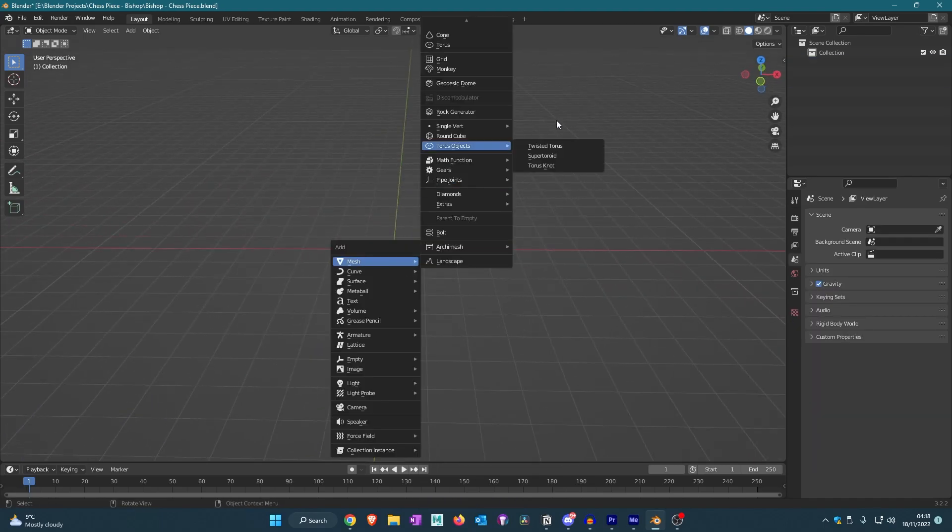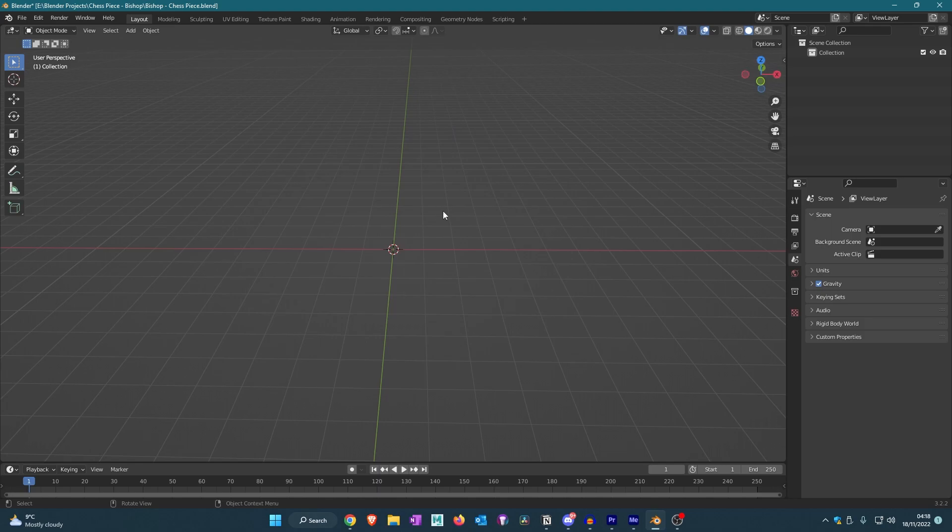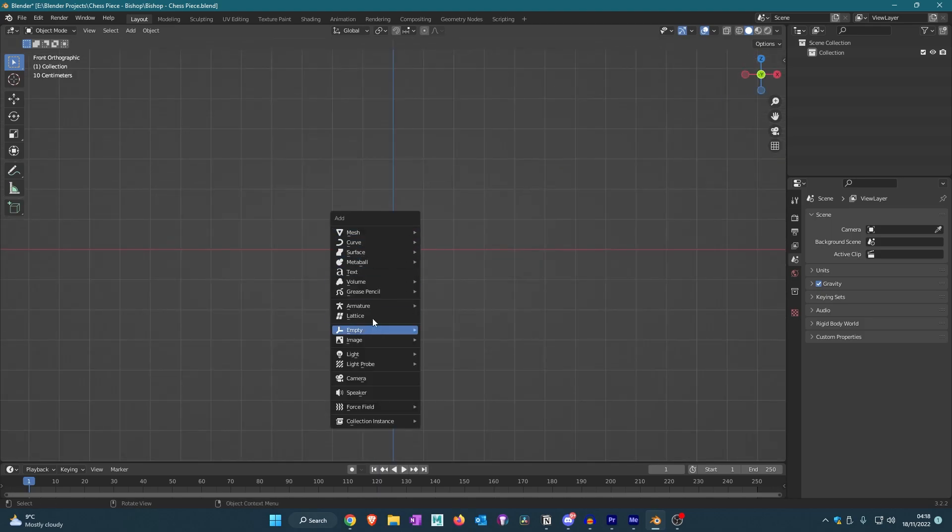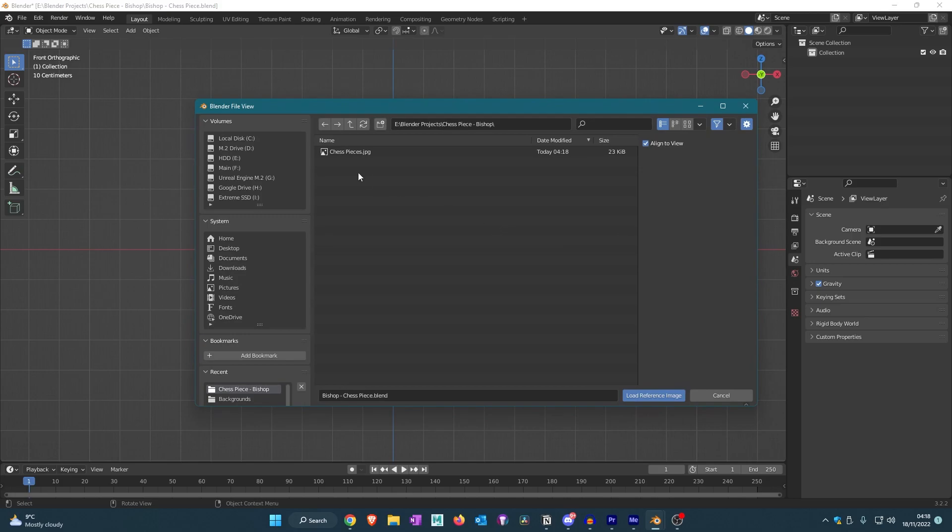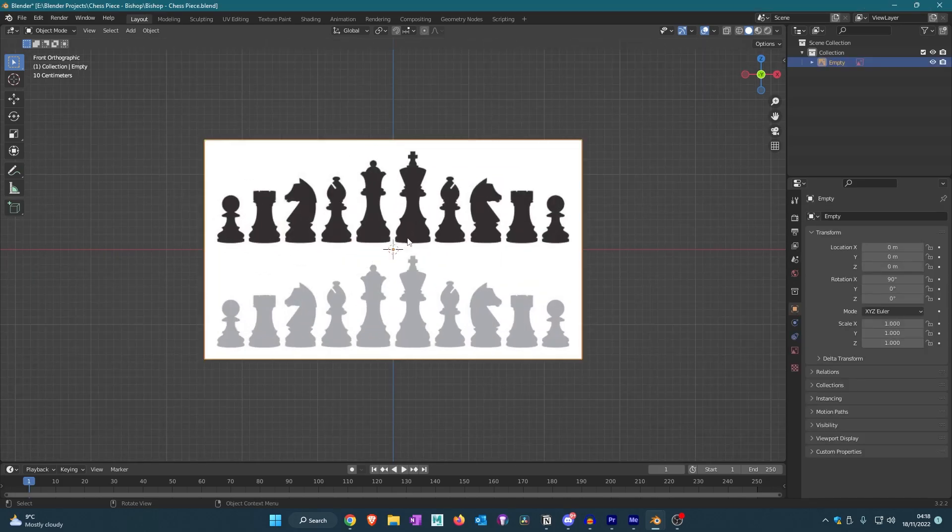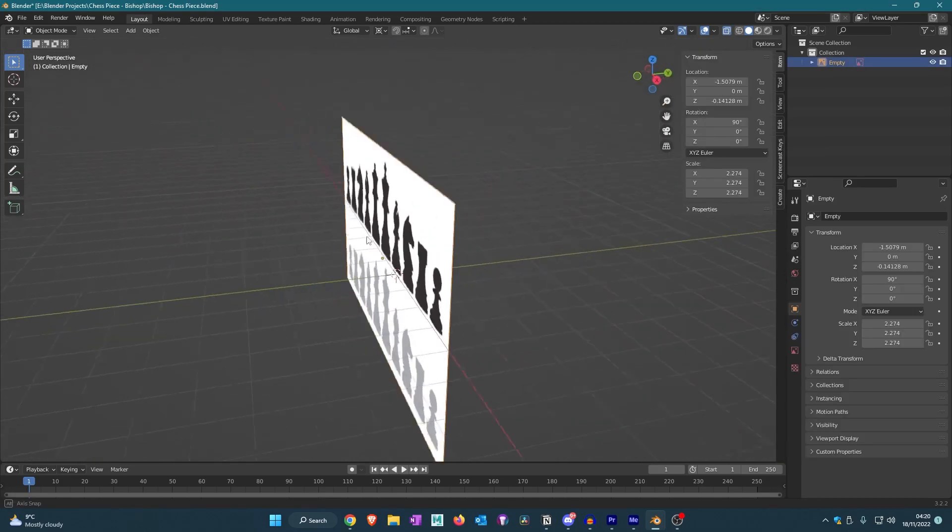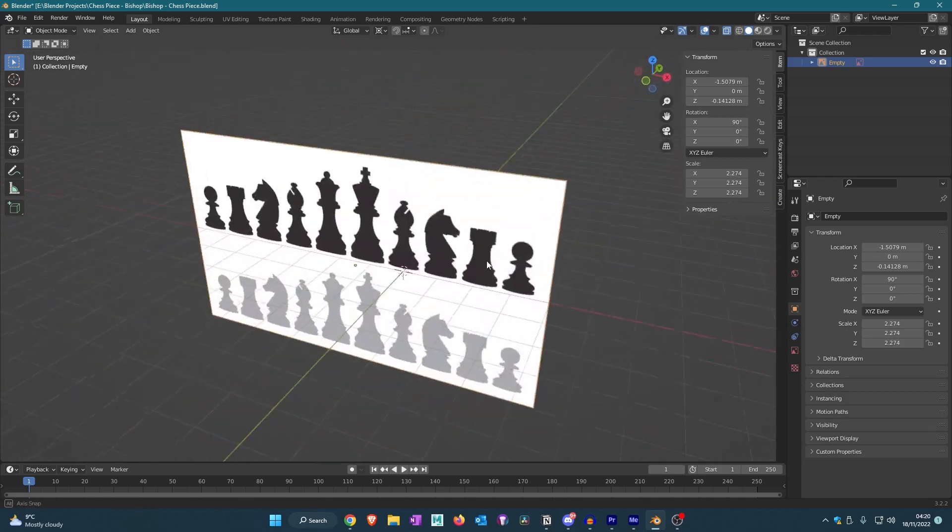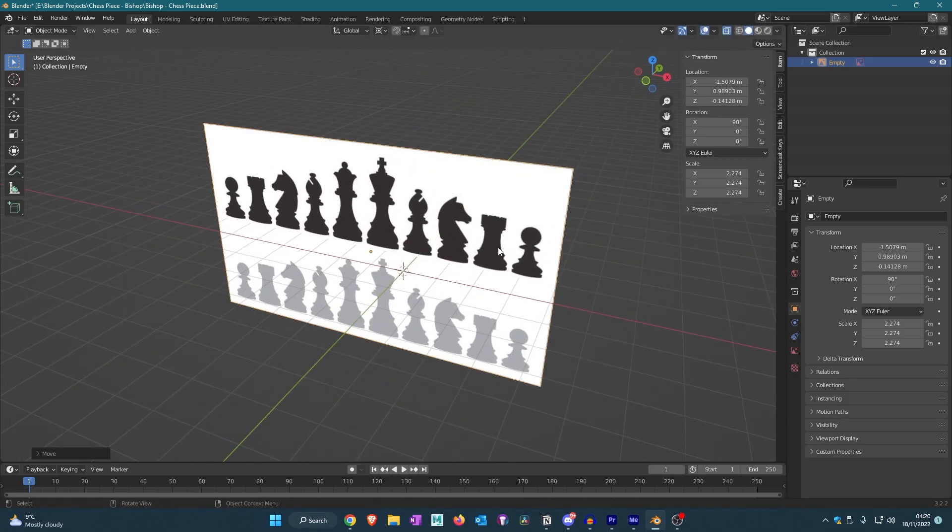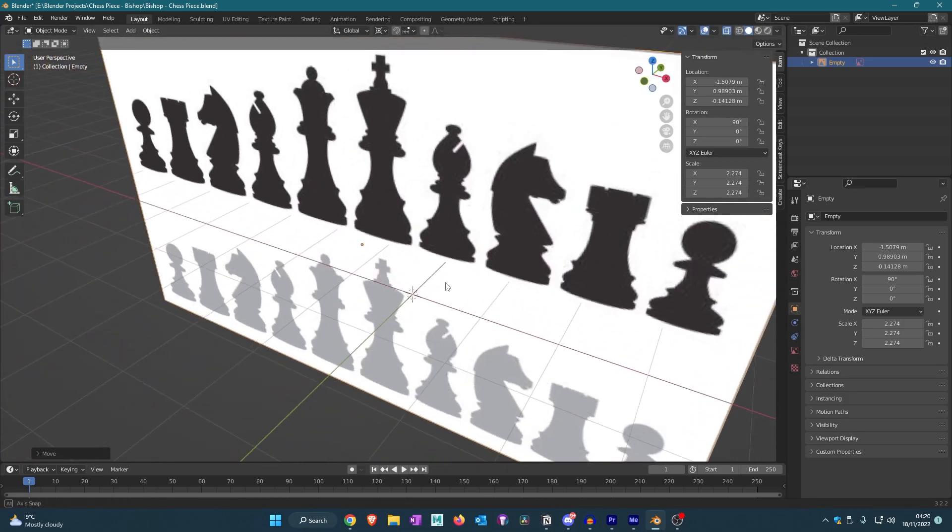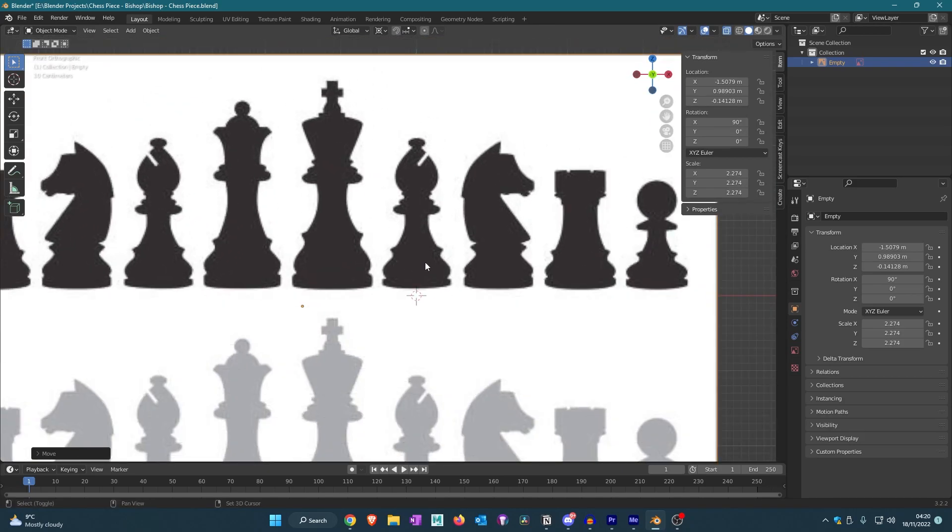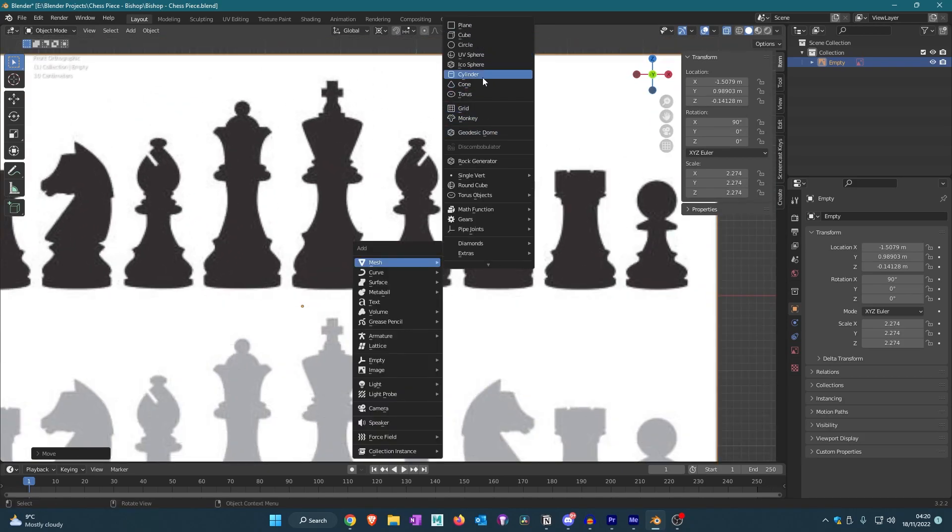I'm going to change my view to the minus Y-axis and then I'm going to be adding in the reference image. Here we have it at a good scale, so now I'm going to push it back a little bit and we're going to work on actually creating the mesh. I'm going to start off with a circle.